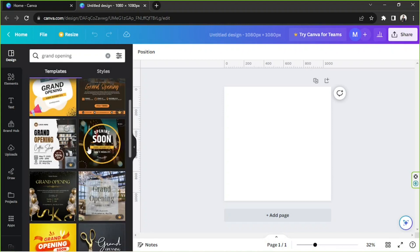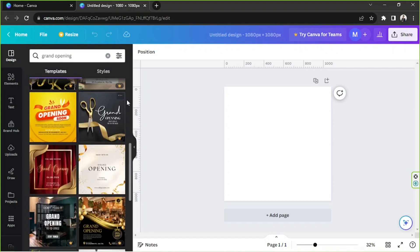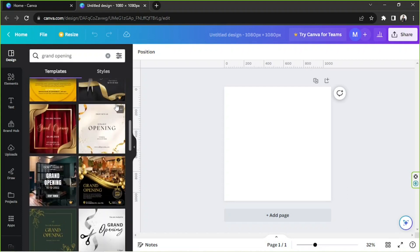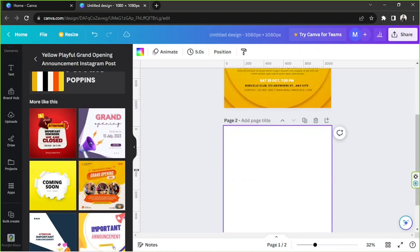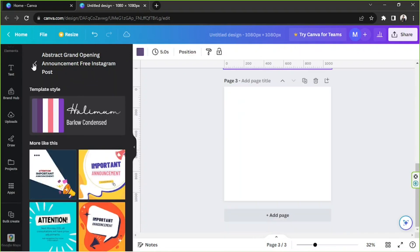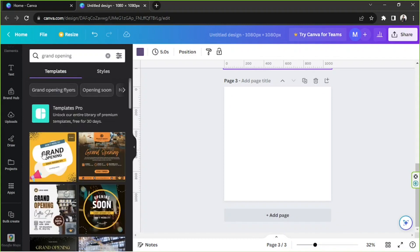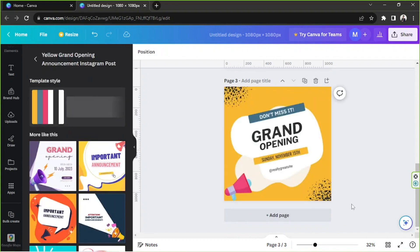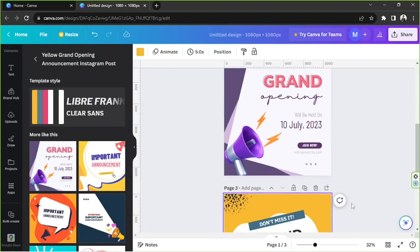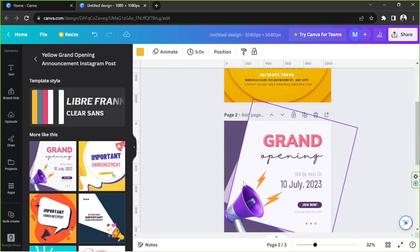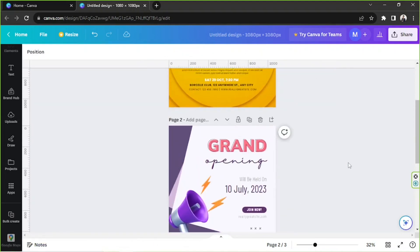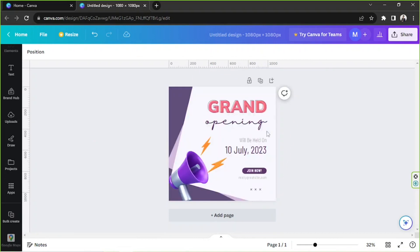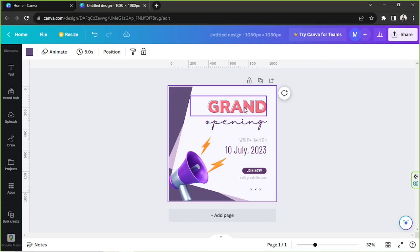Here we are in the editor. I'll try to look for some grand opening templates — hit enter and find some really awesome grand opening templates I can use and modify. This one looks nice, as well as this one, and I really like this one as well. I'm just going to select which of the three I'd like to modify. I think this one is a lot easier to modify, so I'm going to delete the others and stick with this one.